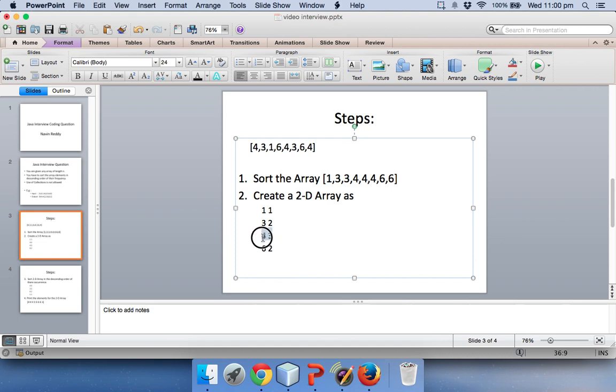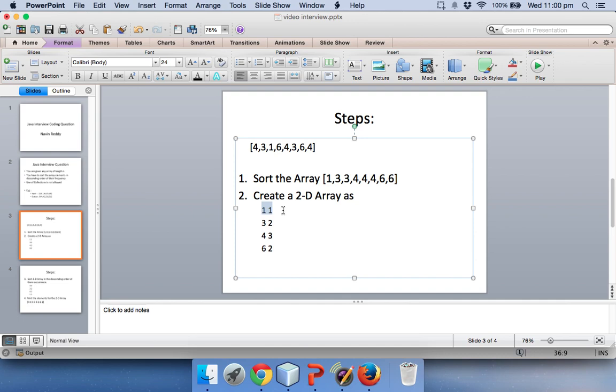So we have to shift this whole row upwards, then we have to keep it here, and then this 6,2 will go up and this 1,1 will come down.